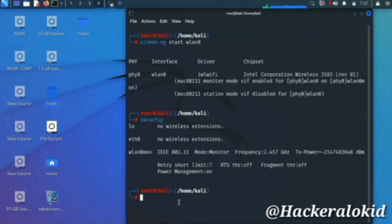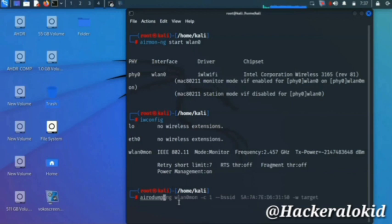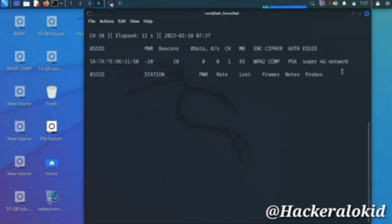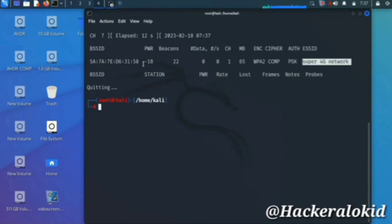Now you have to scan all the wireless networks around you. For this, type 'airodump-ng wlan0' and press enter. This will scan all the wireless networks around you. As you can see, there is my own network — this is its SSID and the channel number is 1.